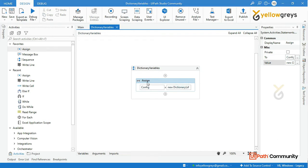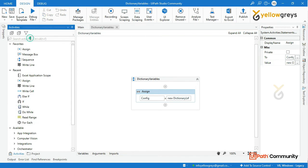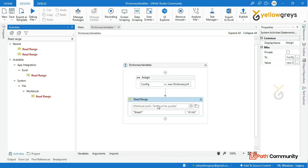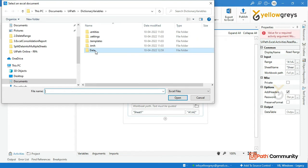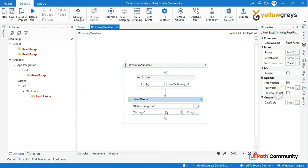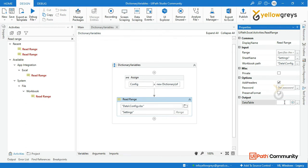Now I'm going to use this variable in the process. We need to read the Excel workbook, so I'm going to use Read Range to read the Excel data. I use the Read Range Workbook activity, and we need to supply the workbook path. In the data folder, I'm selecting the config file — that is my workbook path. The sheet name here is settings, so I update it accordingly. We are going to read the entire data available in the settings tab. After reading the entire data, I need to store it in a variable — the data table variable dt_settings.